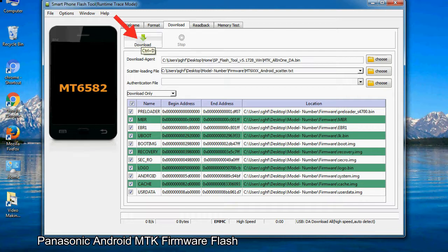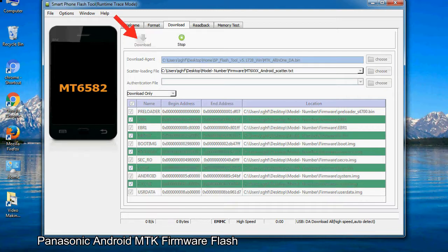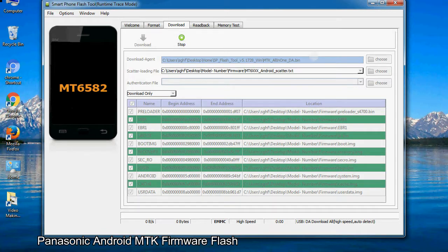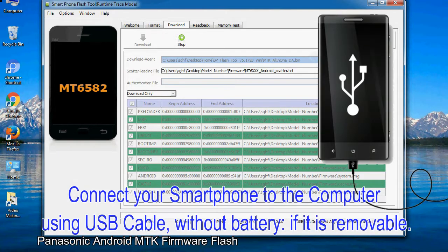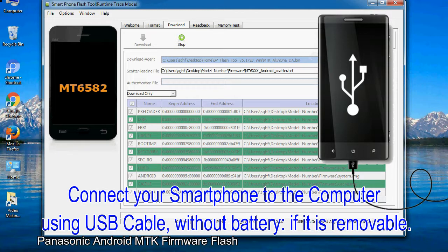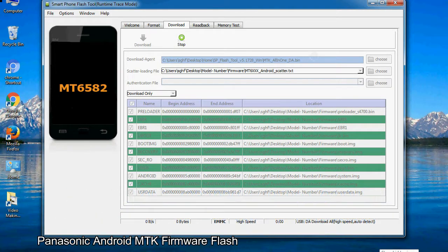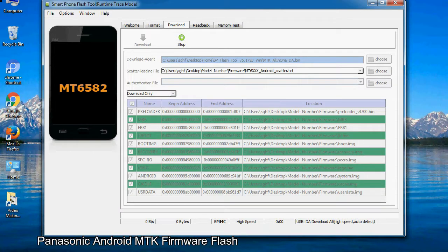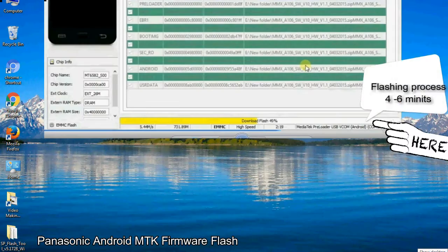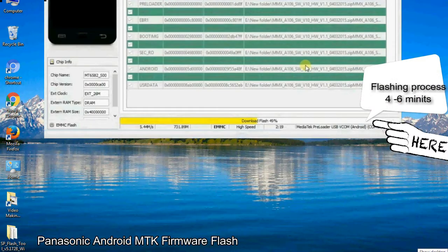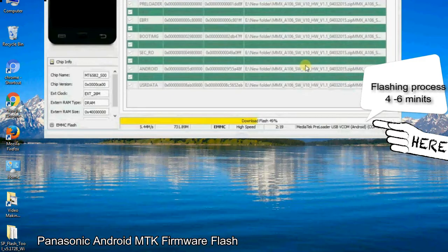Now, click on the download button to begin the flashing process. Connect your smartphone to the computer using USB cable, without battery if it is removable. After connecting the device to the computer, press volume down or volume up key so that your computer can easily detect your smartphone.